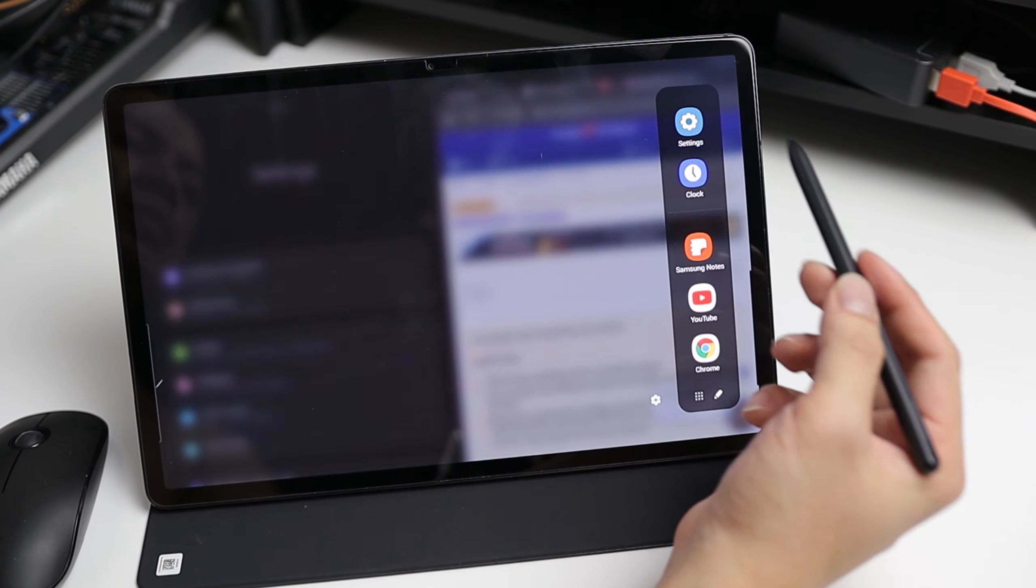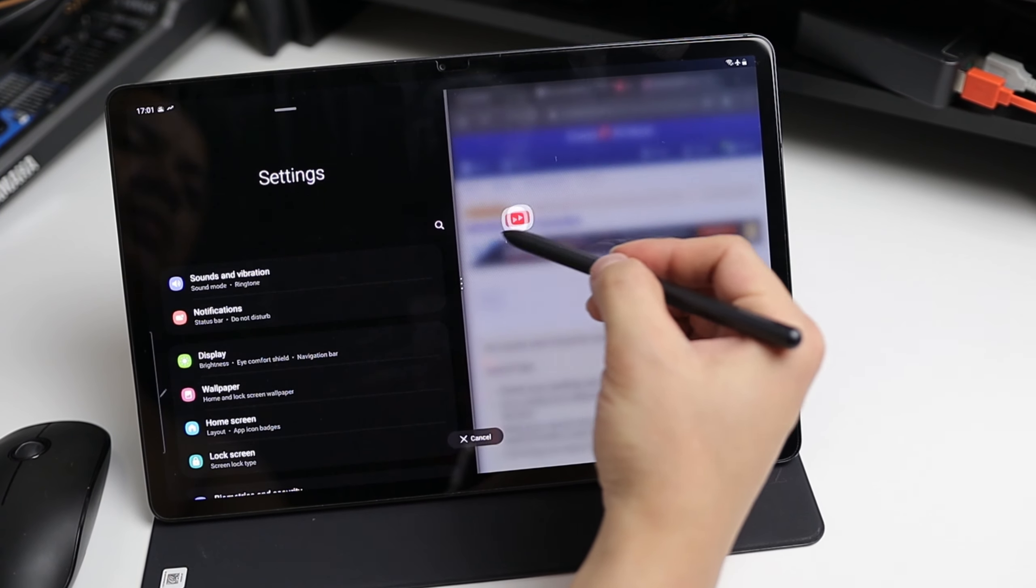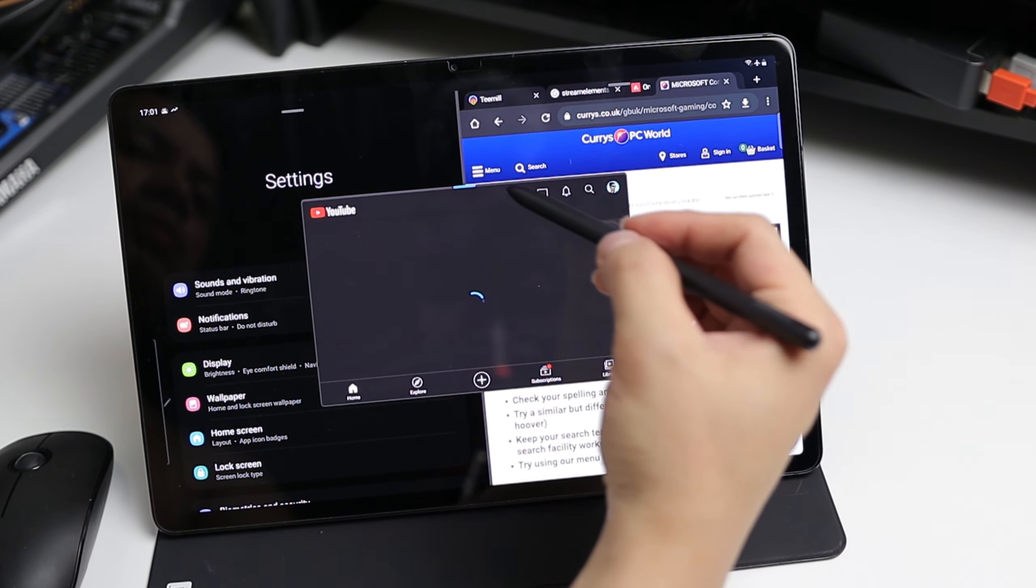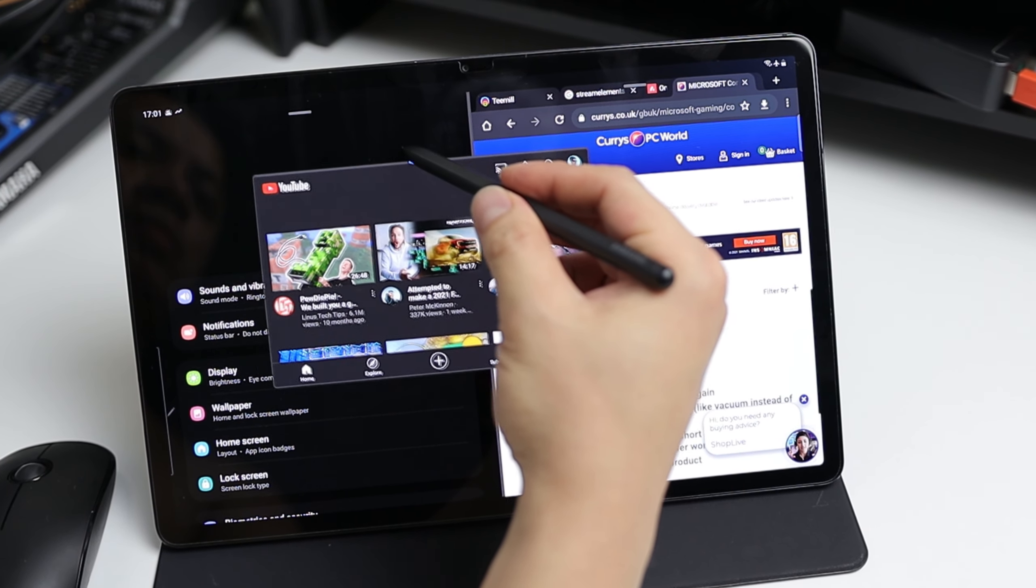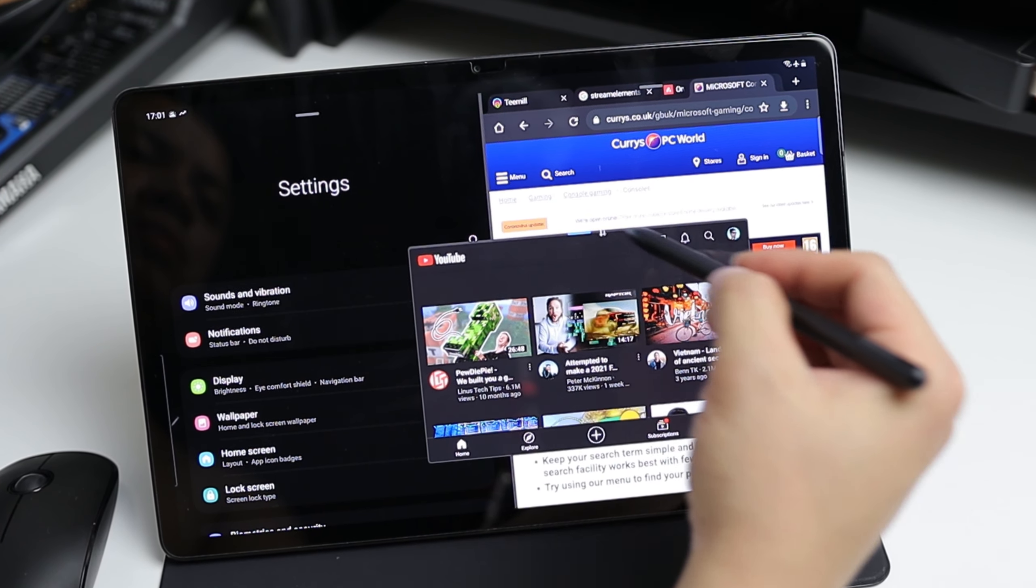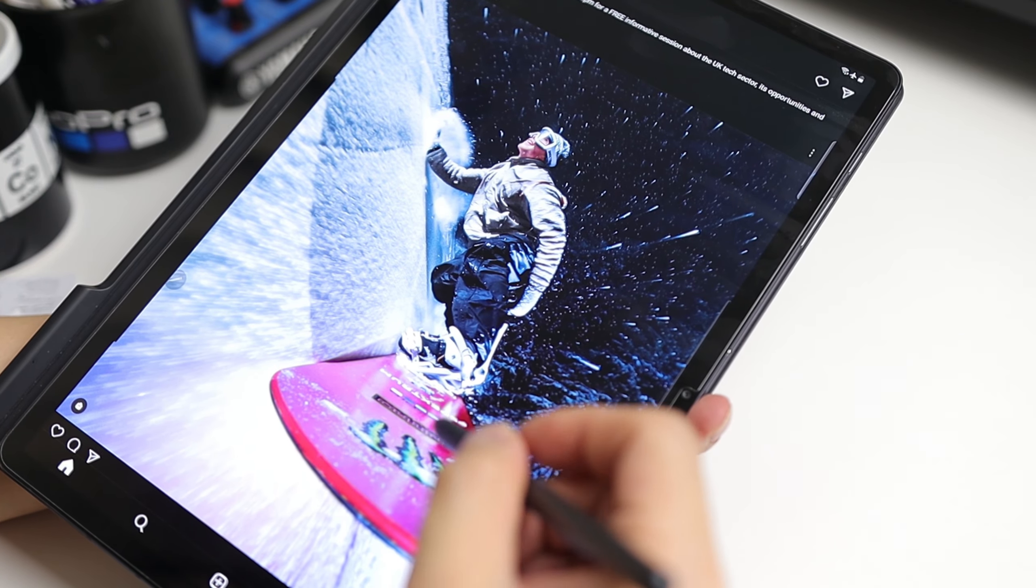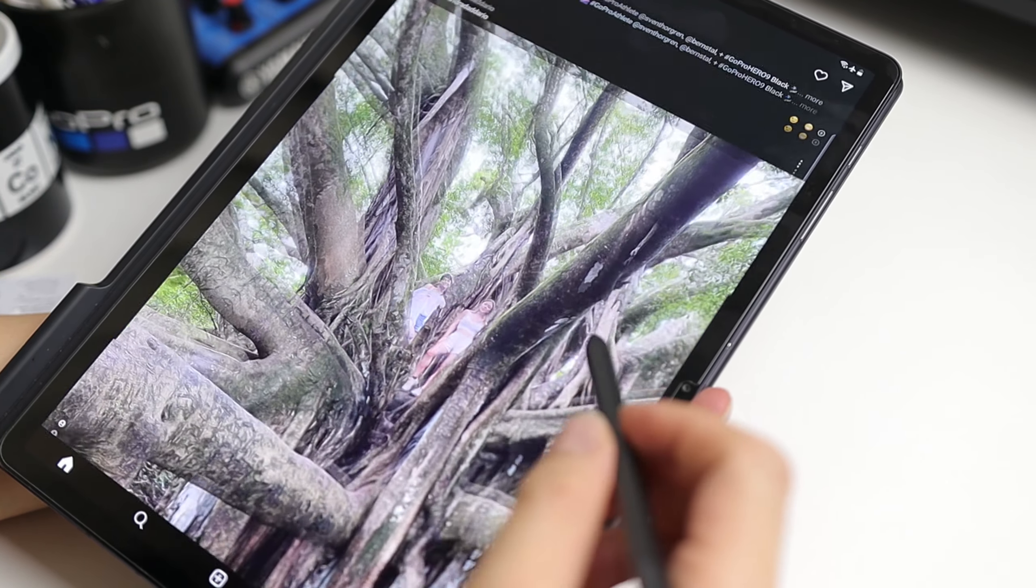And of course, if you want a media app like YouTube to keep playing while you're operating another application, you can just leave it floating on any part of your screen.